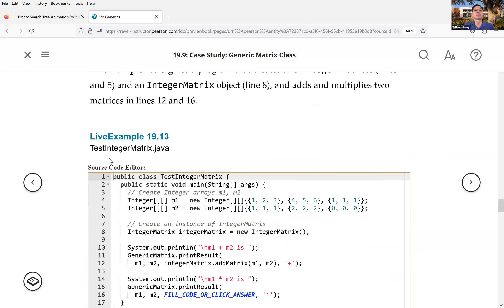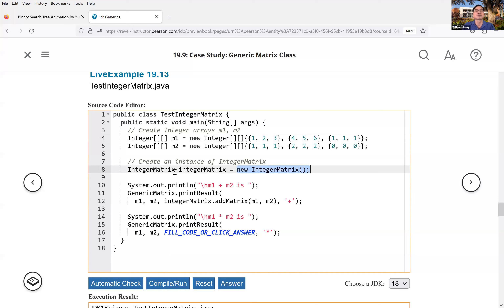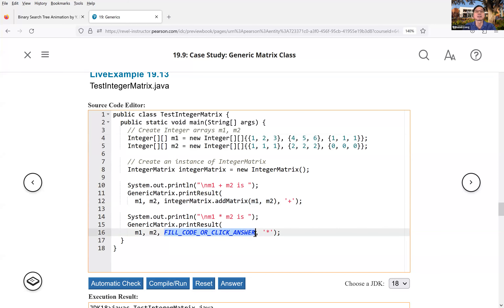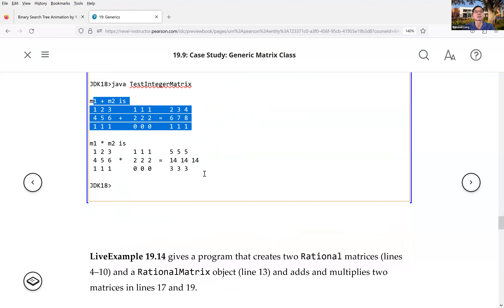Now we write a test program. We create IntegerMatrix m1 and m2, then perform the matrix operation: `integerMatrix.addMatrix(m1, m2)`. Then we call `printResult` to print m1, m2, and the result with the operator. The output is printed in matrix format.